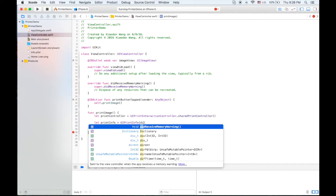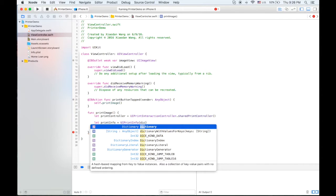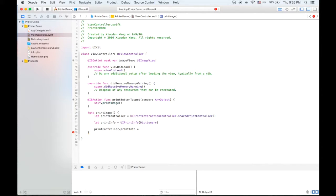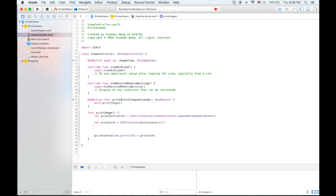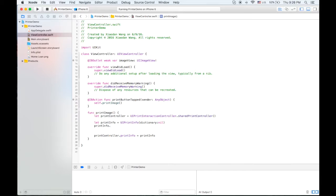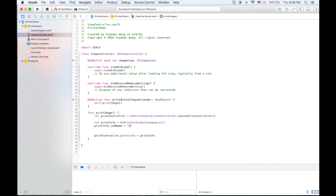It's called UIPrint Info. Inside of this we're going to have a dictionary and first let's set it to be new. Now we can do something on the print info. Print info dot job name is equal to print image.